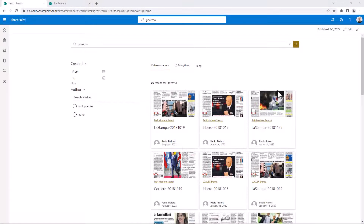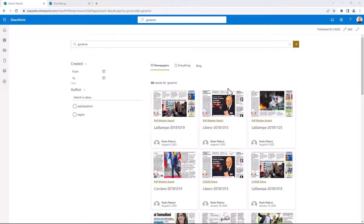Just as a reminder, this is the page that we want to build — a custom search result page with all of the PNP Modern Search web parts. In order to create such a page and to configure it as the default search result page, first you need to create a new modern page and configure all of the web parts accordingly, as I shared with you in the previous episode of this PSE's TechBytes series.